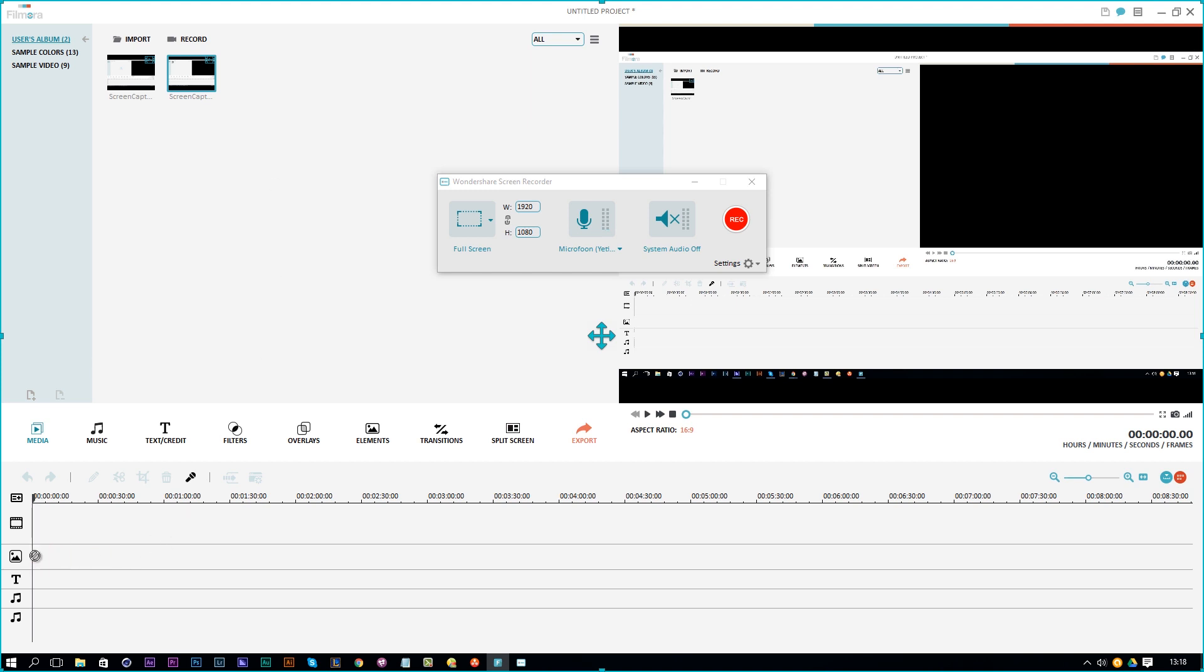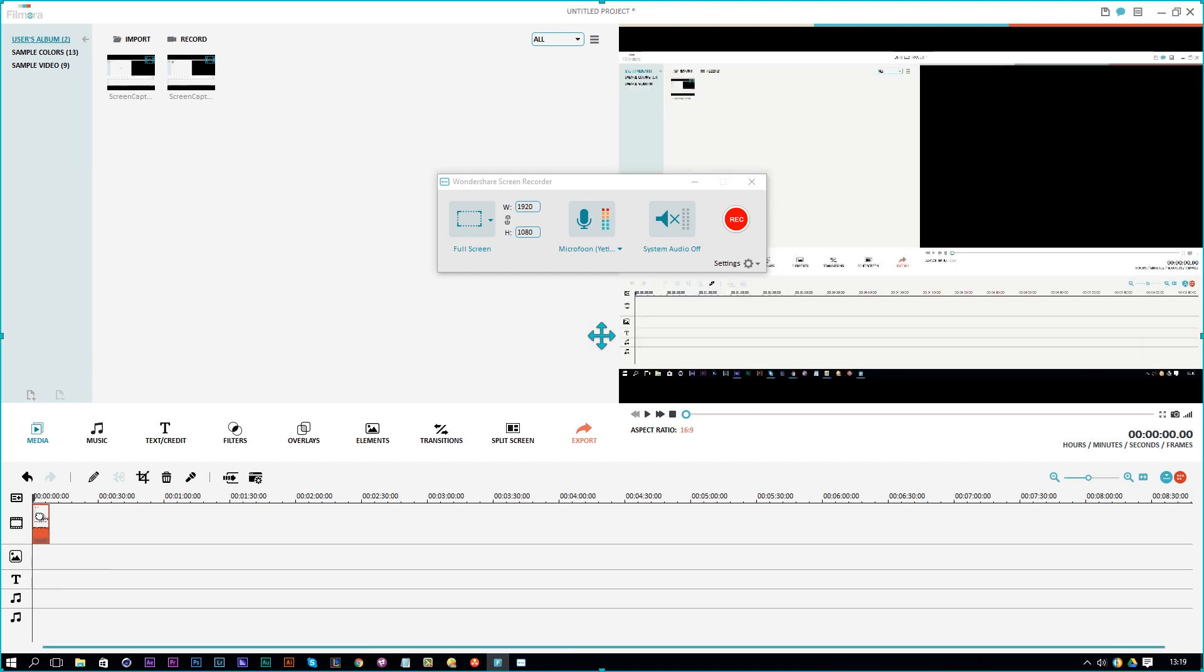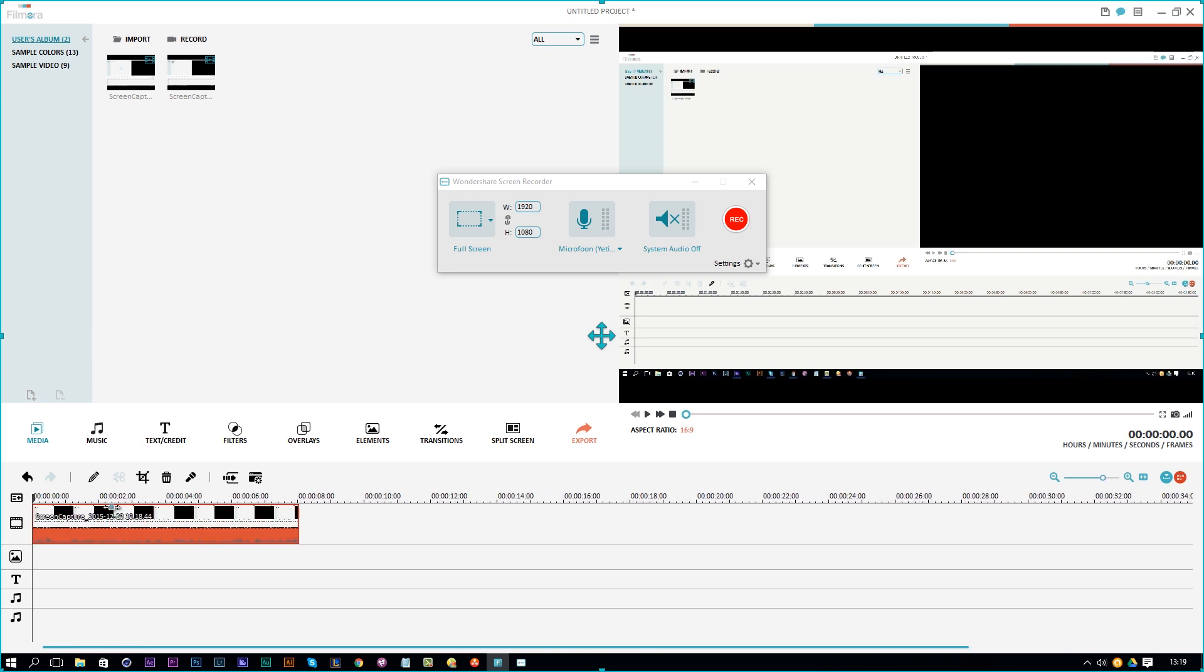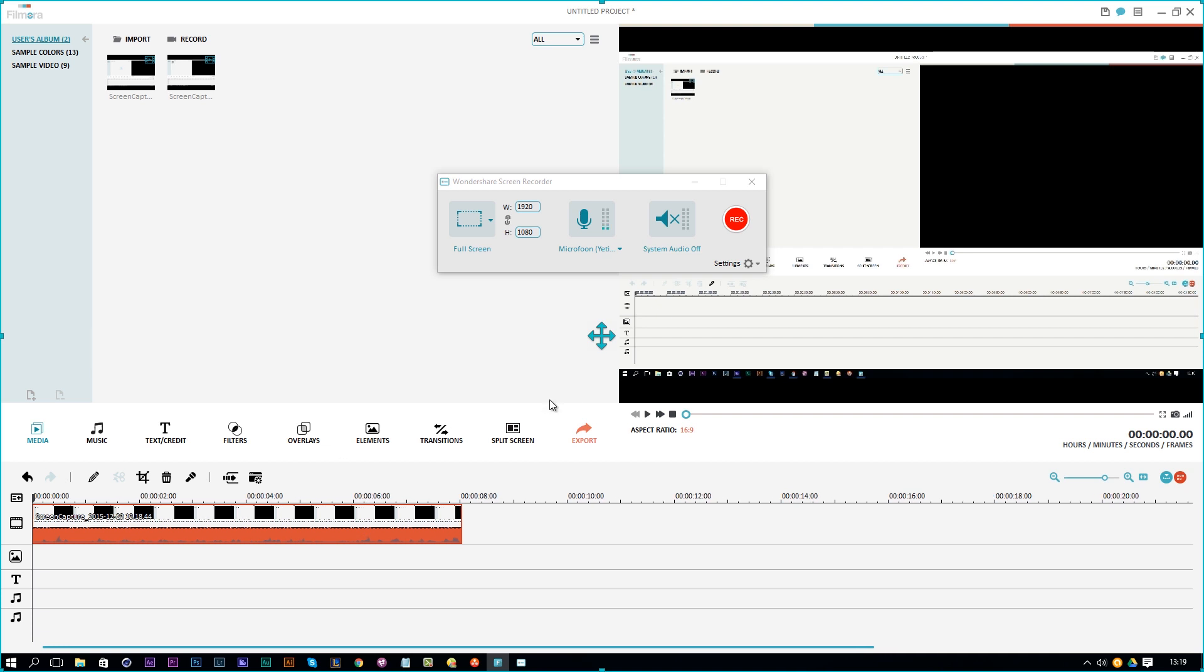And then you can drag it into your timeline and then you can just start editing it if you want to. You can just see your recording right here. If we enlarge this here, you can see that.